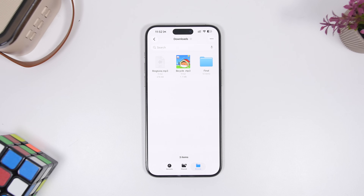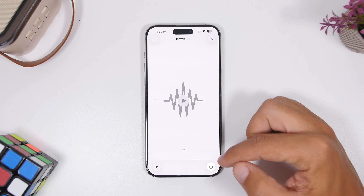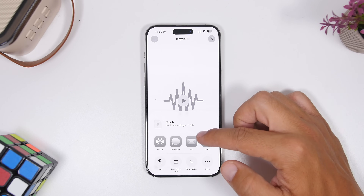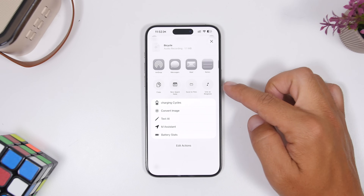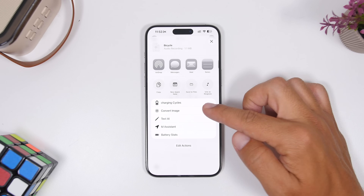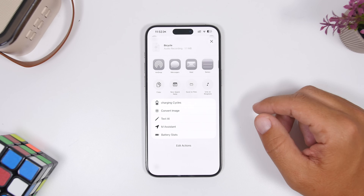Apple has also made it very easy to set a song as a ringtone on your iPhone. As long as you have an MP3 or M4A file that is under 30 seconds, you can tap the share button on the file and the menu will have a button that allows you to use that as a ringtone for your device.